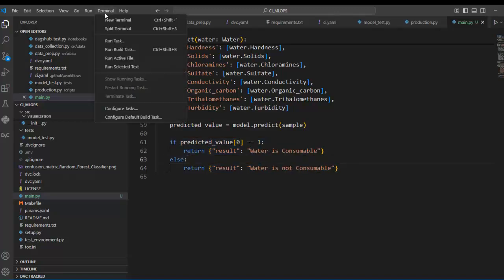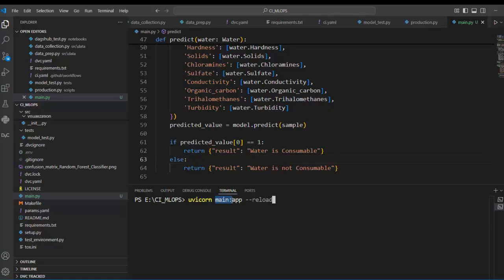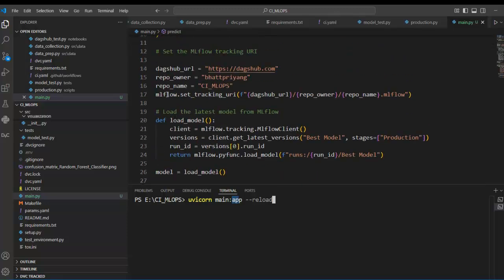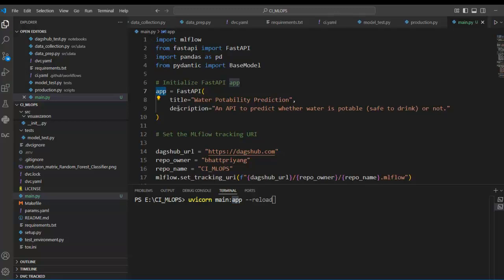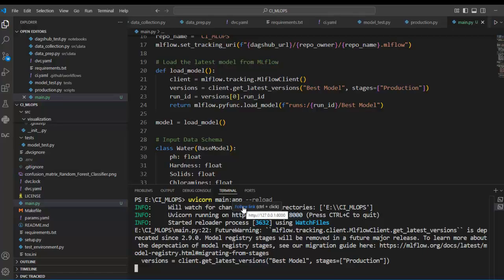Now let's run this code. Open a new terminal and use the command: uvicorn main:app --reload. Here main refers to the filename main.py without the extension, app refers to the FastAPI instance we created, and --reload makes uvicorn restart the server when you make code changes — particularly useful during development.